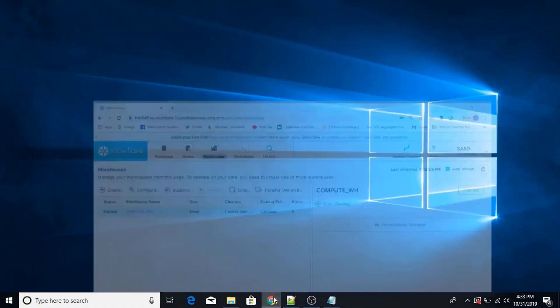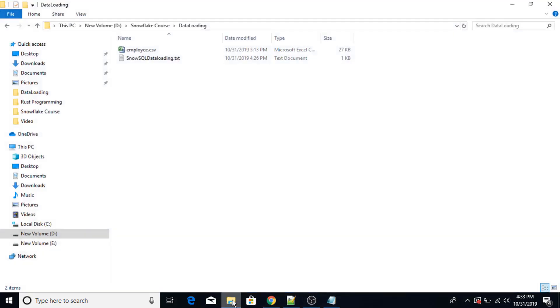So now I'm going to load this file in the Snowflake database. The first step is to load this file in the Snowflake staging area.